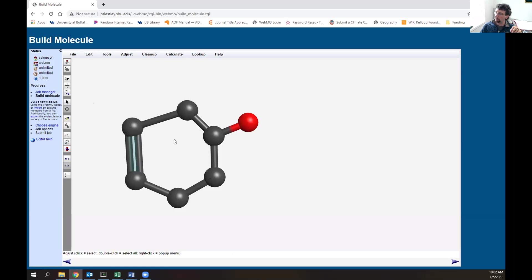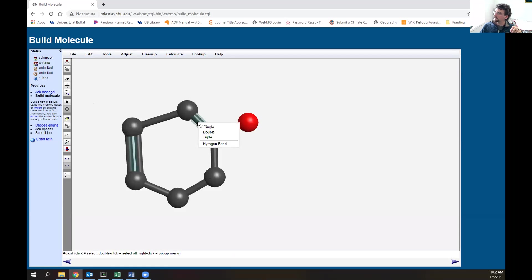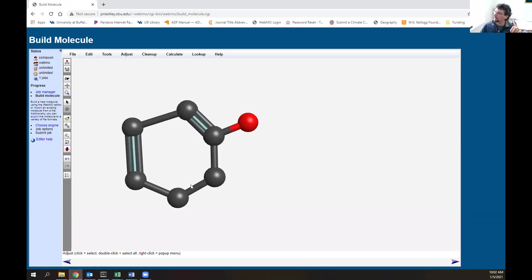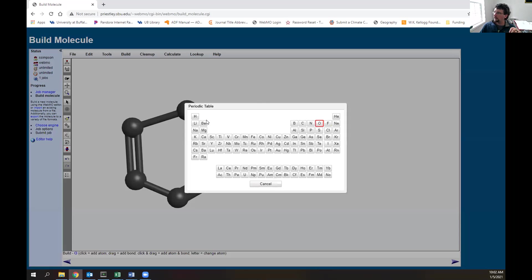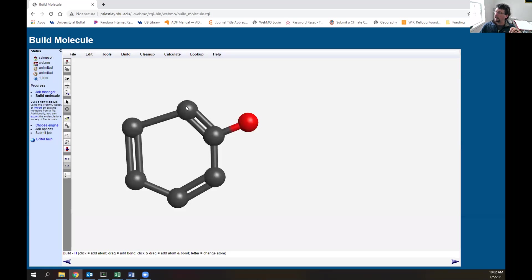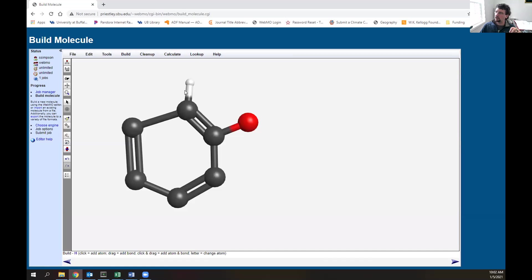I'll put an oxygen off one of those carbons. The other problem is we need to change these from single bonds to double bonds on the benzene ring.